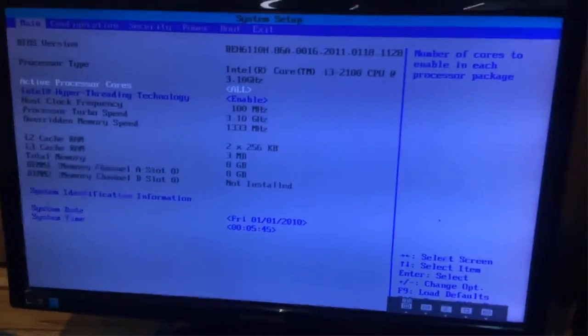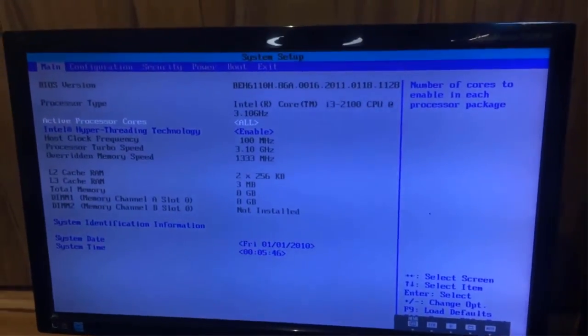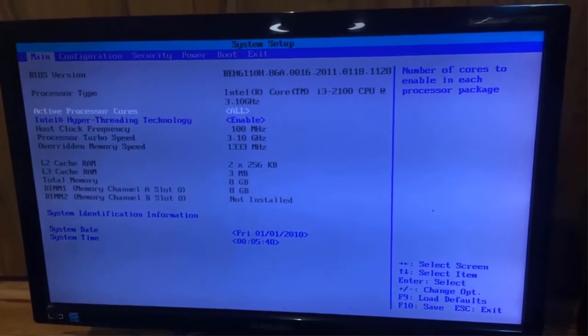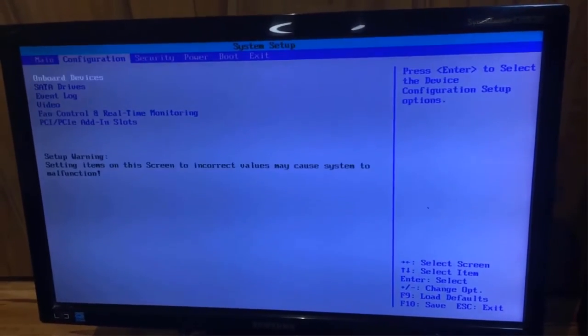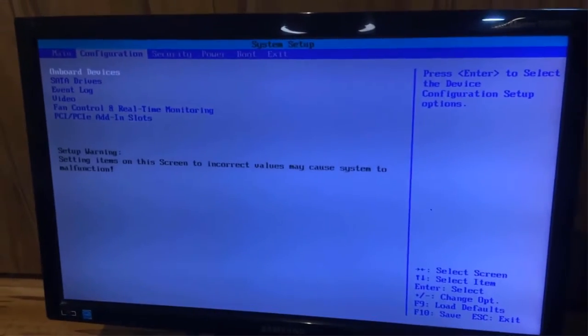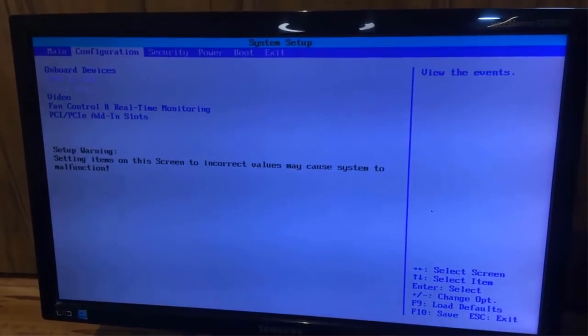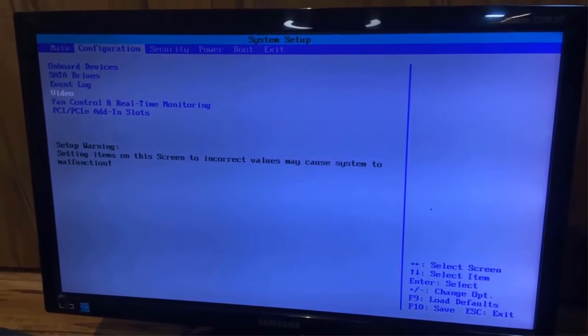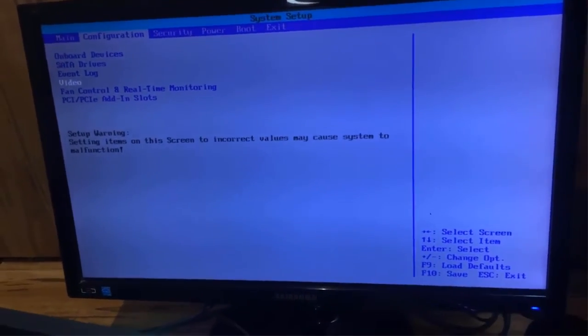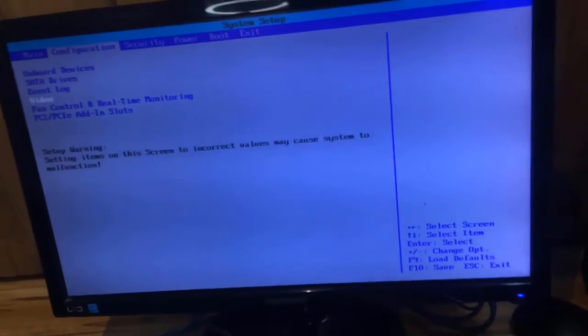So I want you to understand why and how this usually happens. For that, we need to move to the configuration tab of the BIOS setup, and here press enter on the video, because our problem is related to the video configuration settings.